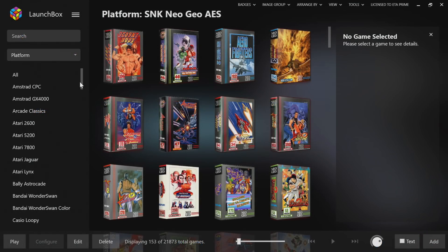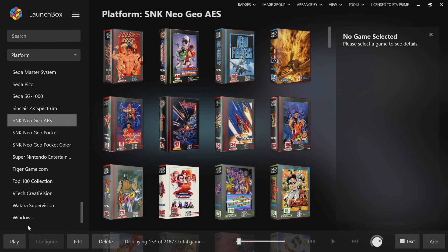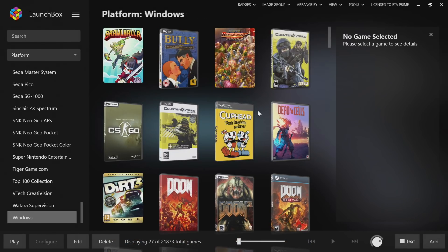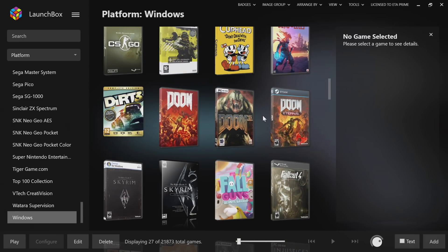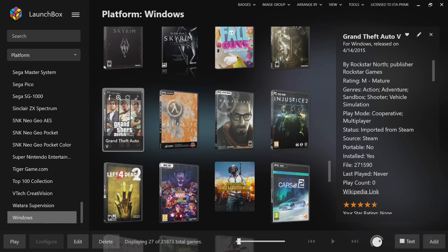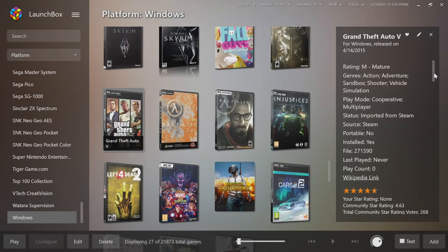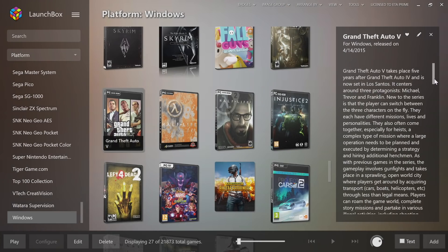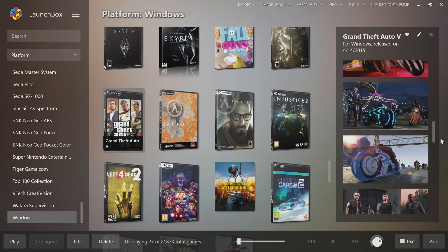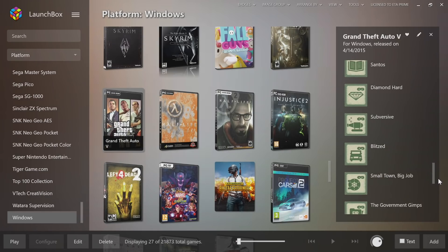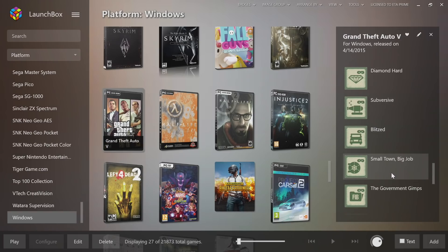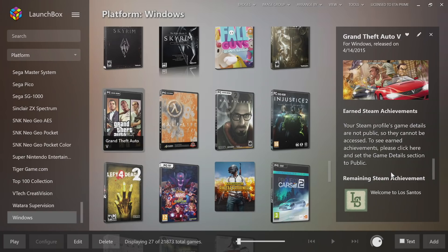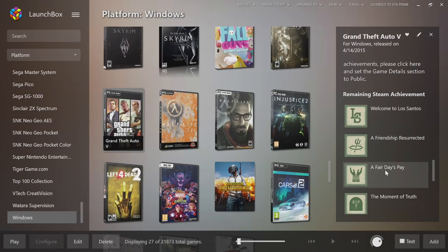From within LaunchBox I have my Steam games set up under Windows, so we're going to head over to Windows. I just have my Steam imported into this section here. If I were to import my Uplay or Epic, it would also be added to the Windows section because that's where I have my platform set up for PC games. All of these here are my Steam games. I'm just going to choose GTA 5. Over on the right-hand side here we have our game details, all the information we need, our rating, and if we scroll all the way down we can actually see the new option for Steam achievements.